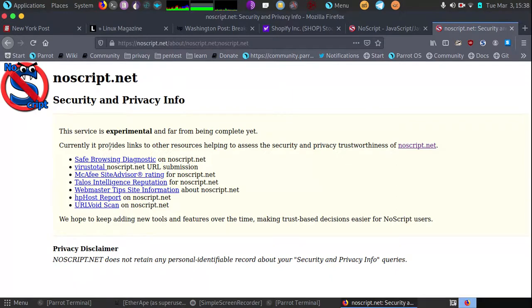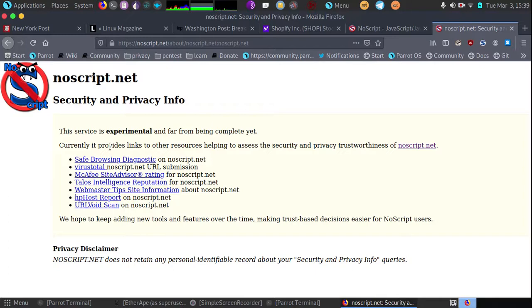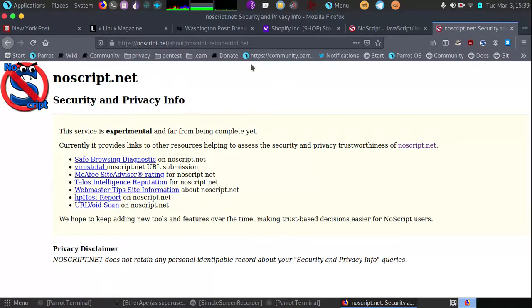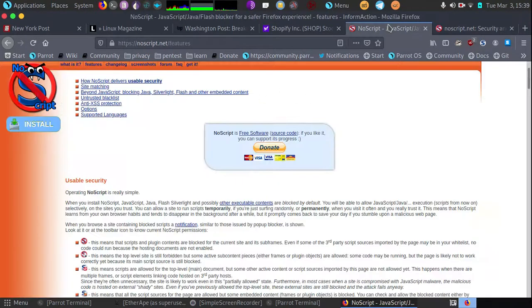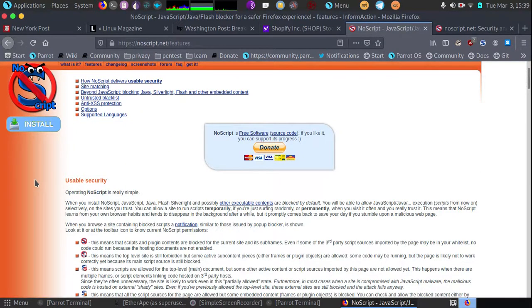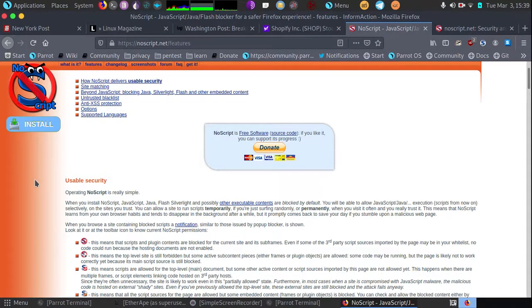As we all know, scripts are some of the most dangerous parts of browsing the internet. They can do everything from give up your IP address to exploit your system. You have to really trust each different extension script that runs on a given web page. At first it took a little bit of getting used to, but I find it's a great tool. It will also in some cases speed up your browsing up to 40% because you're not loading some of these slow loading scripts.